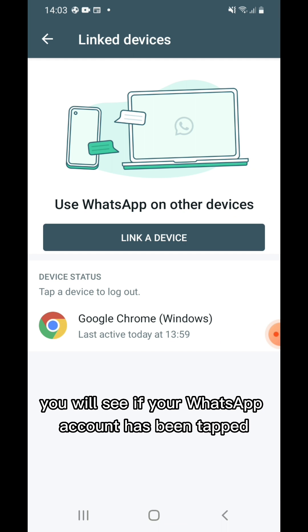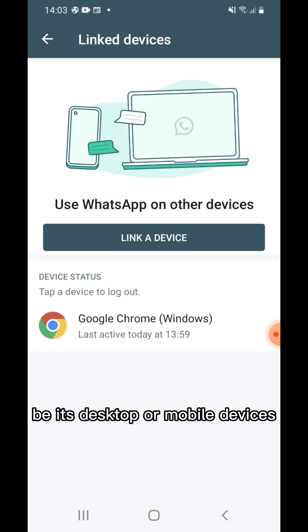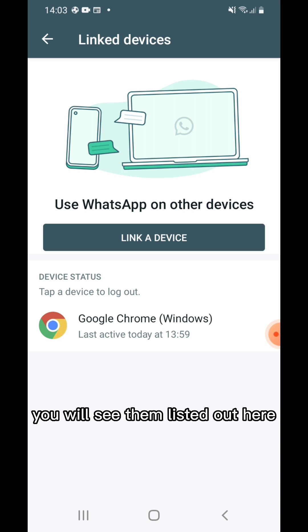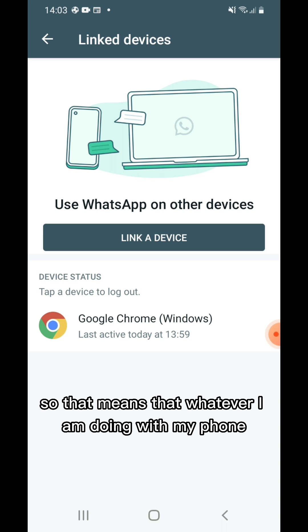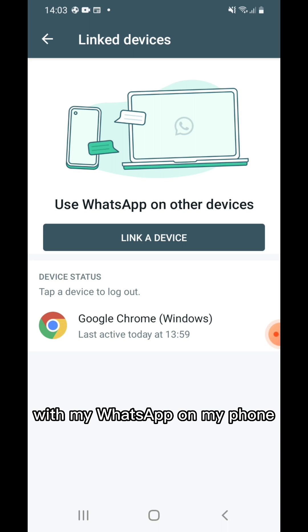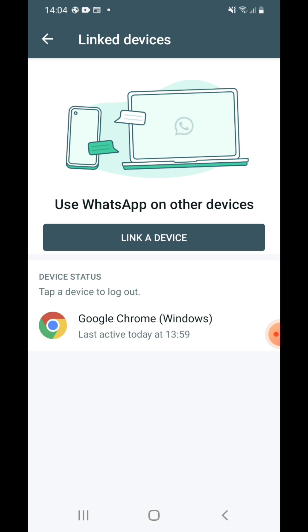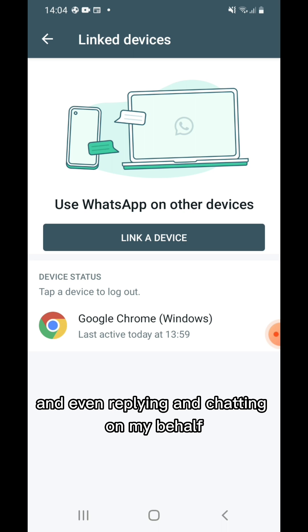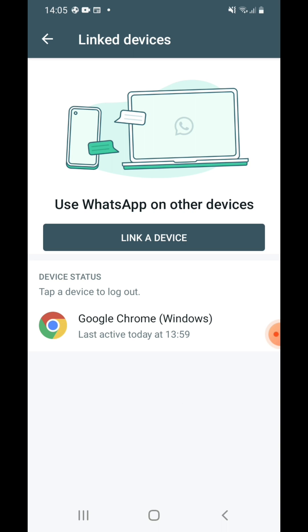From here you will see if your WhatsApp account has been tapped and linked to any device — be it desktop or mobile. You will see them listed out here. As you can see, this one is linked to Google Chrome on Windows. That means whoever is using this Google Chrome on Windows is reading all my messages and even replying and chatting on my behalf.